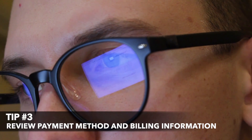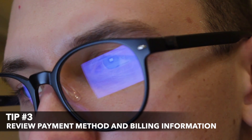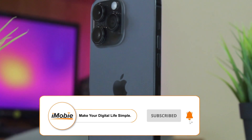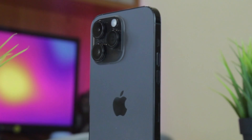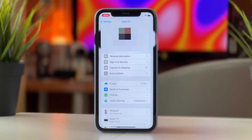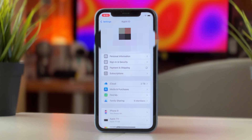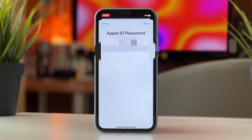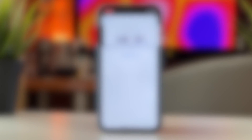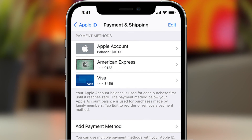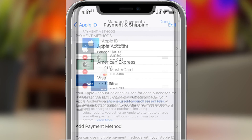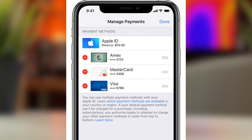For the next tip, ensure that the payment method associated with your Apple ID is valid and up to date. Billing issues with your payment method can result in deactivation of your Apple ID account. To update your payment information, open the Settings app, tap on your name, then find and choose 'Payment and Shipping.' Tap on the payment method and select 'Edit' to update billing information, then enter your new billing details and tap 'Done.'